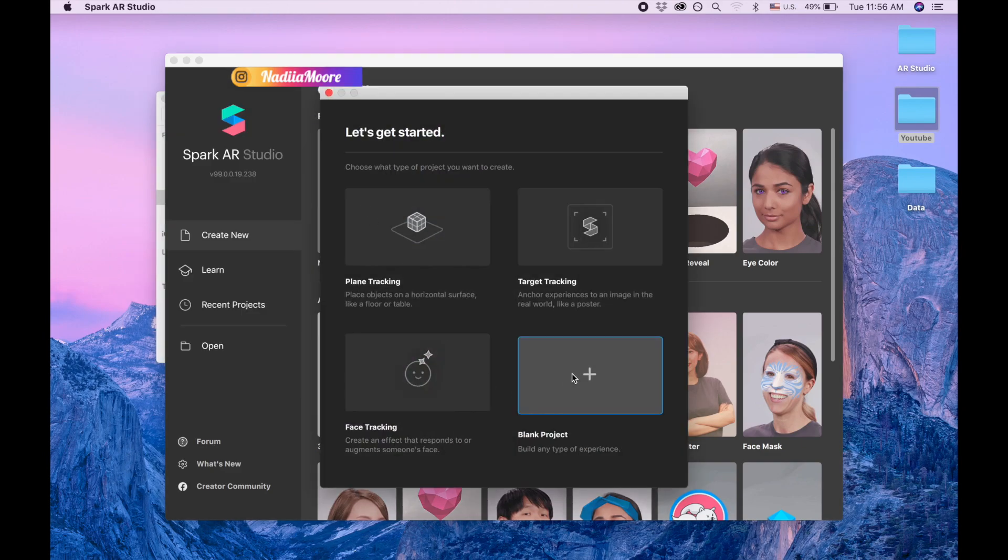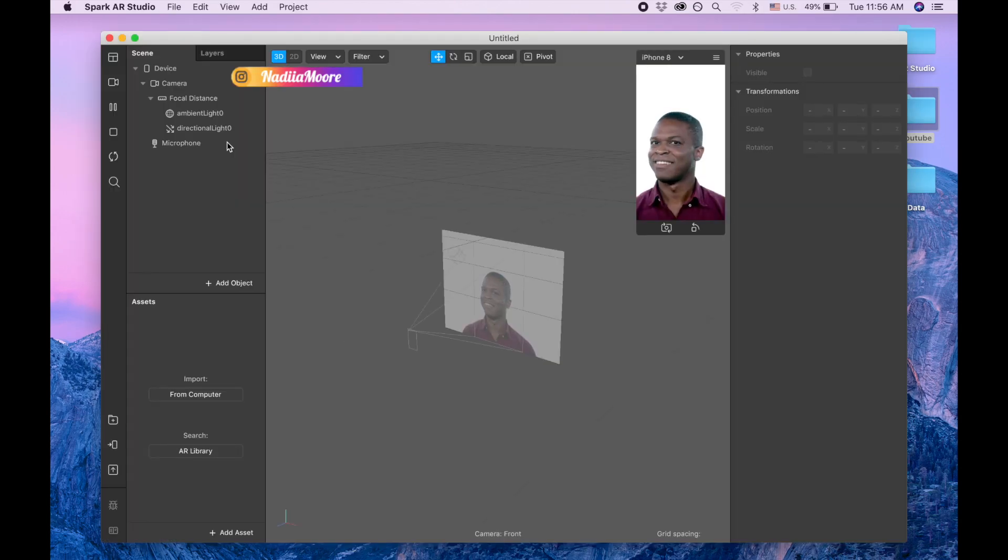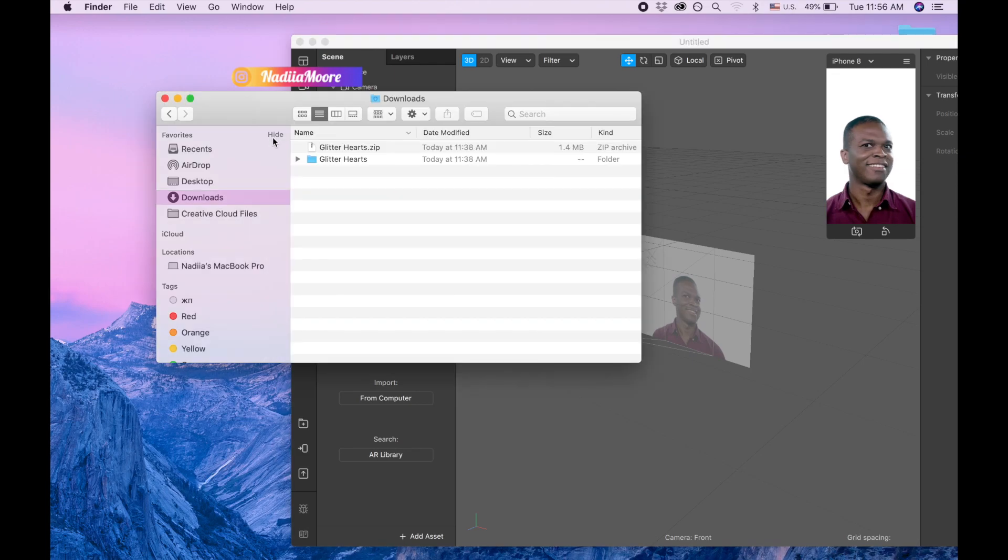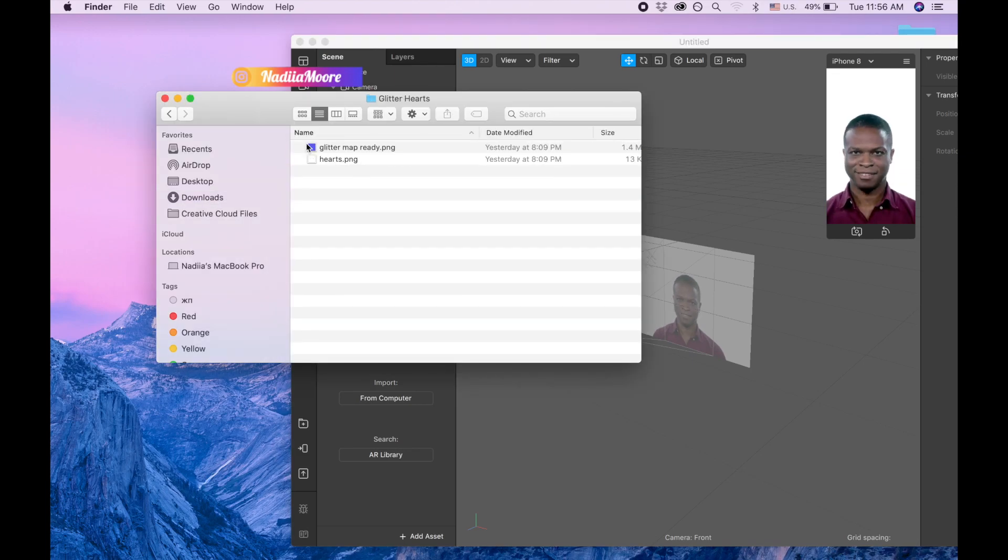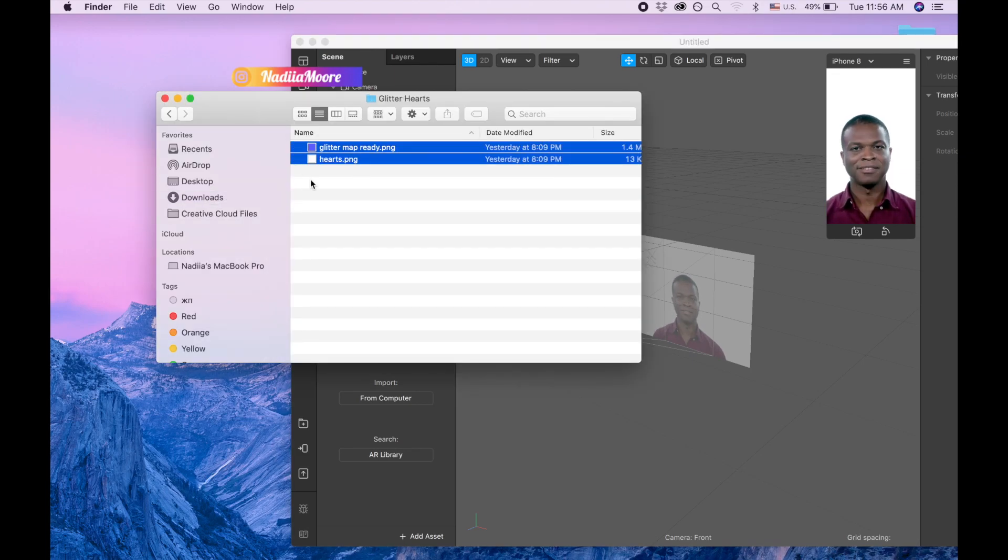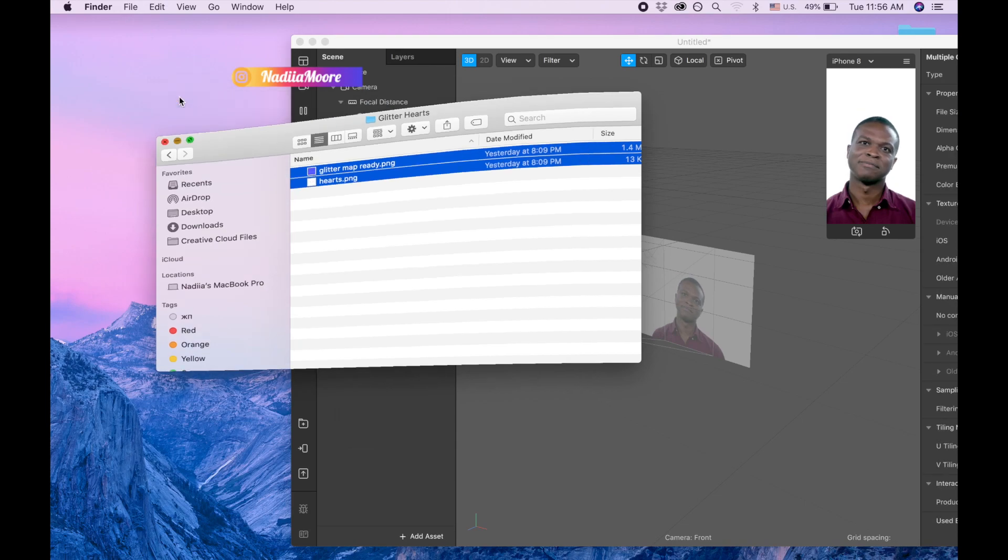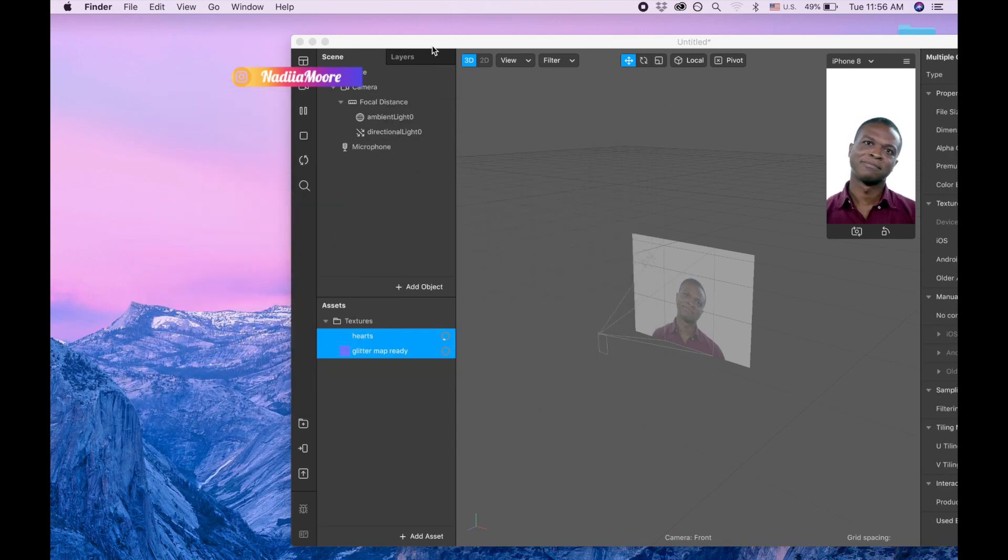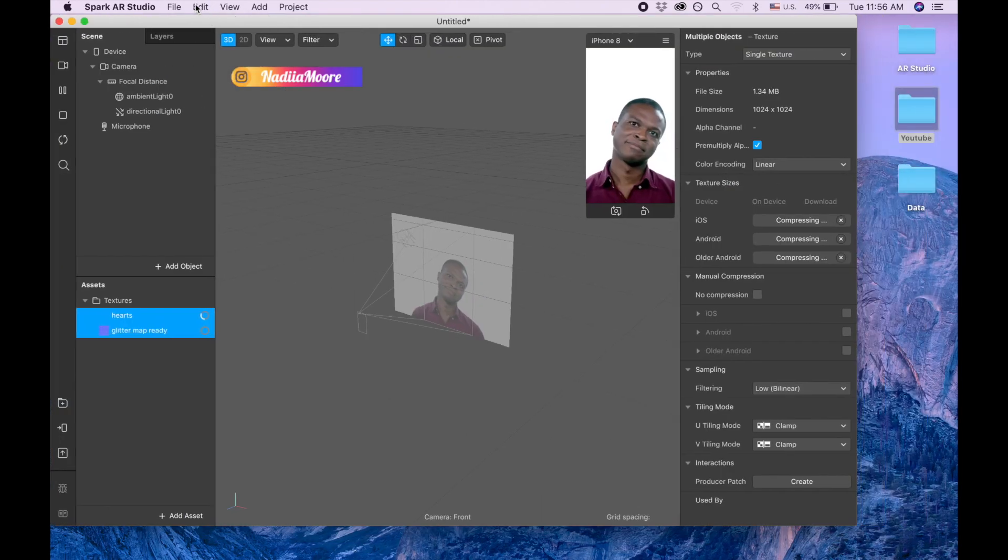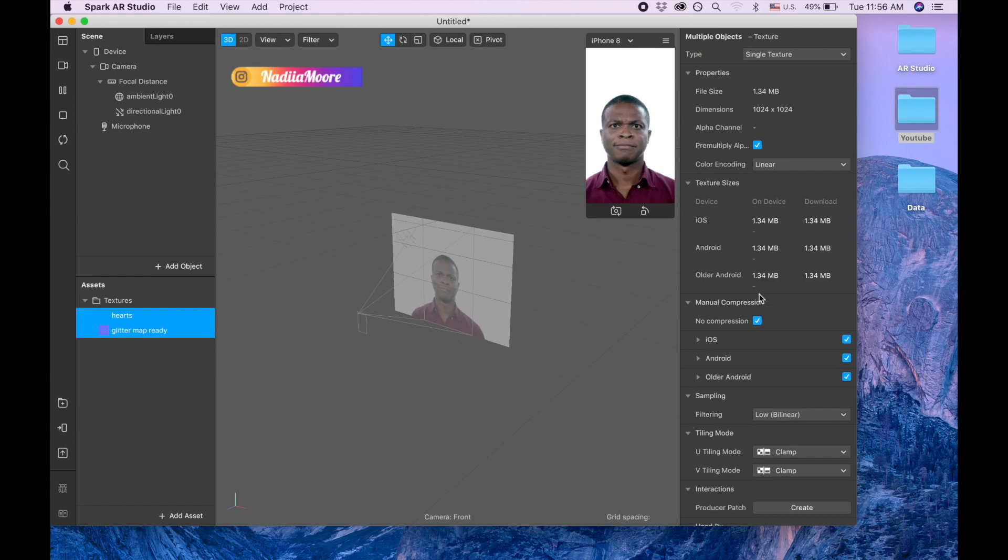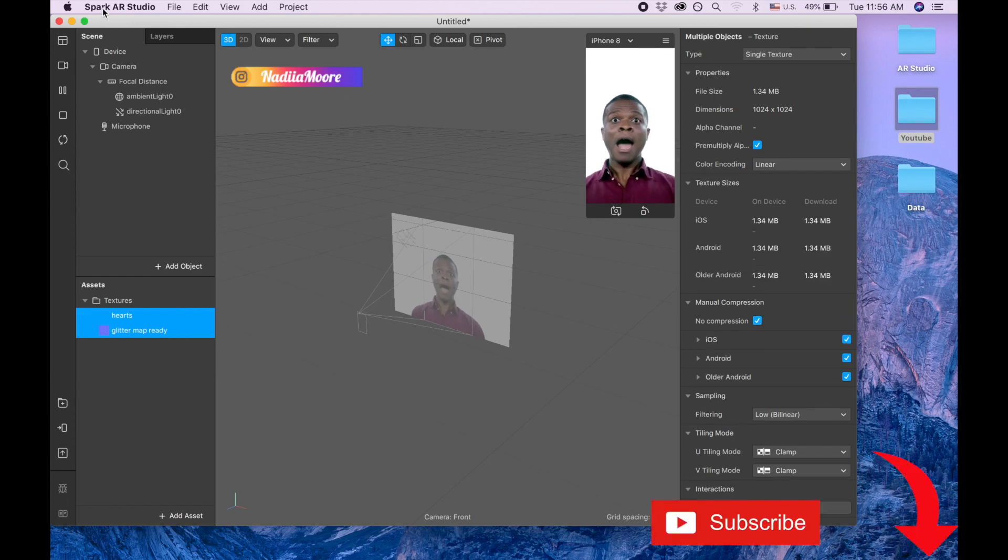So I'm clicking on new project, blank project. And those files that I downloaded, and you will need to do the same, I am just dragging them to my project. And I'm clicking no compression for both of them.